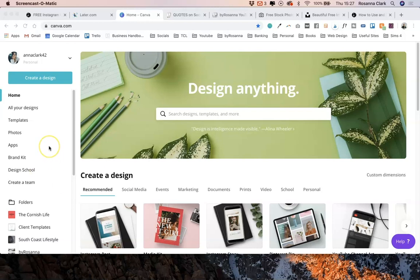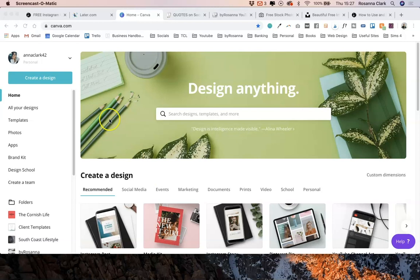There is a free plan. I personally have the paid plan, but that's because I work with clients and I need some of their extra features. But there's so much that you can do even on their free plan. Lots of people know about Canva and it's how many social media managers and businesses create all their graphics. So I definitely recommend you checking that out.